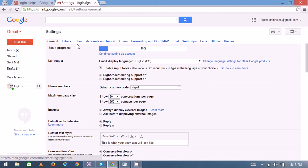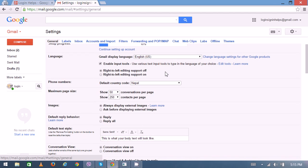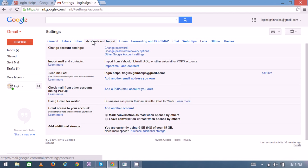Now on the next page you can see the top menu with various options like General, Labels, Inbox, Accounts and Import, Filters, and many more. So to perform this particular task, go through the Accounts and Import, and you can see the first option which is Change Your Password. Click on it.